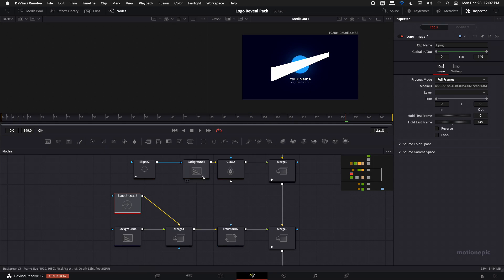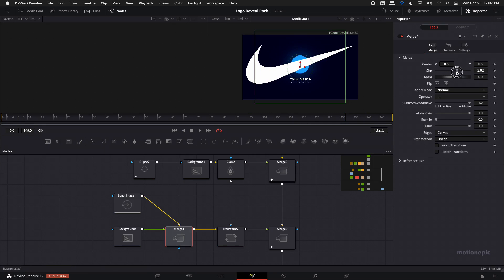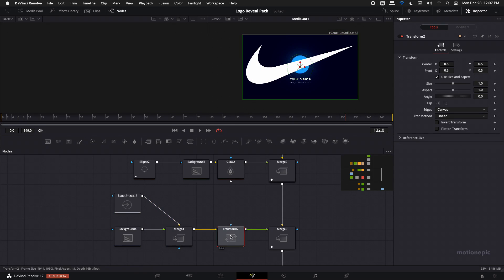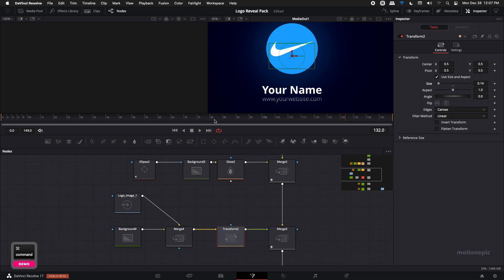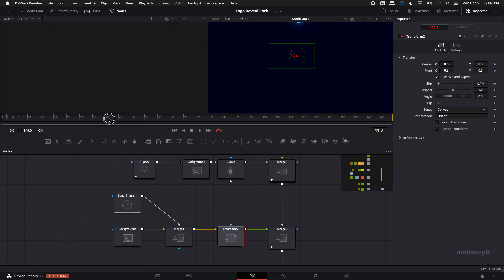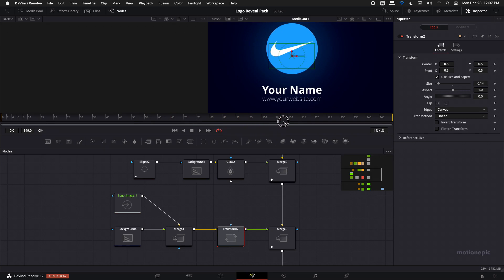But we can go to merge 4 and we can increase its size so we can see the whole logo. And then we have this transform 2 over here and we can use that to resize it back in the center like so. And now if you play this, you can see that your animation will work just fine.